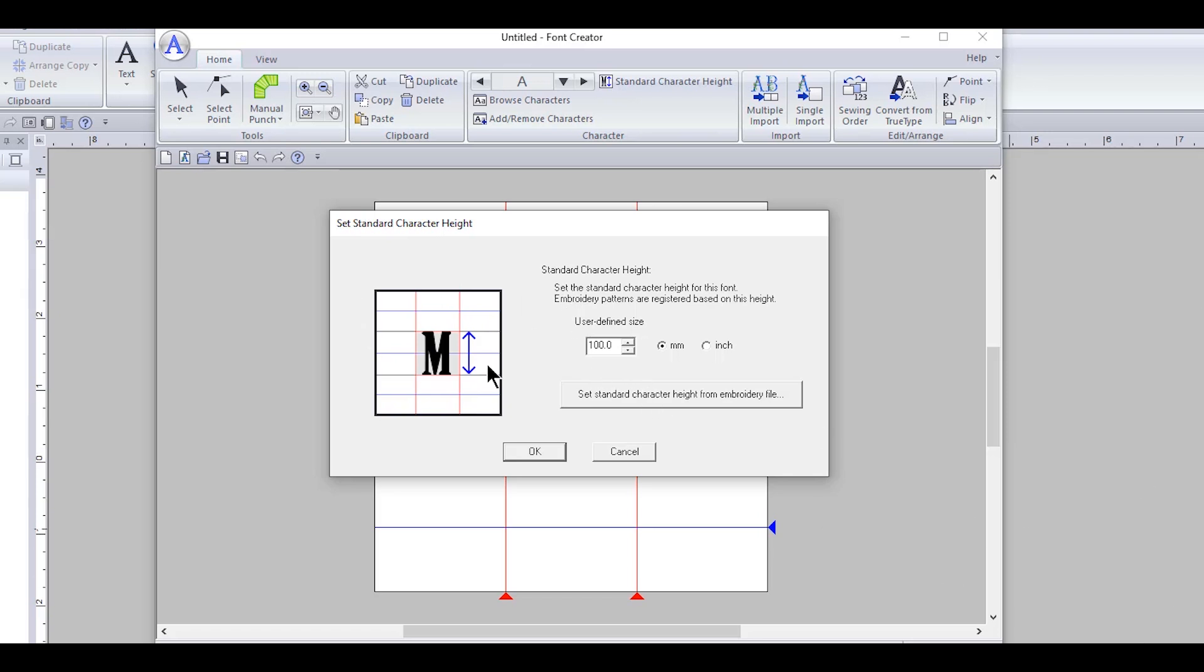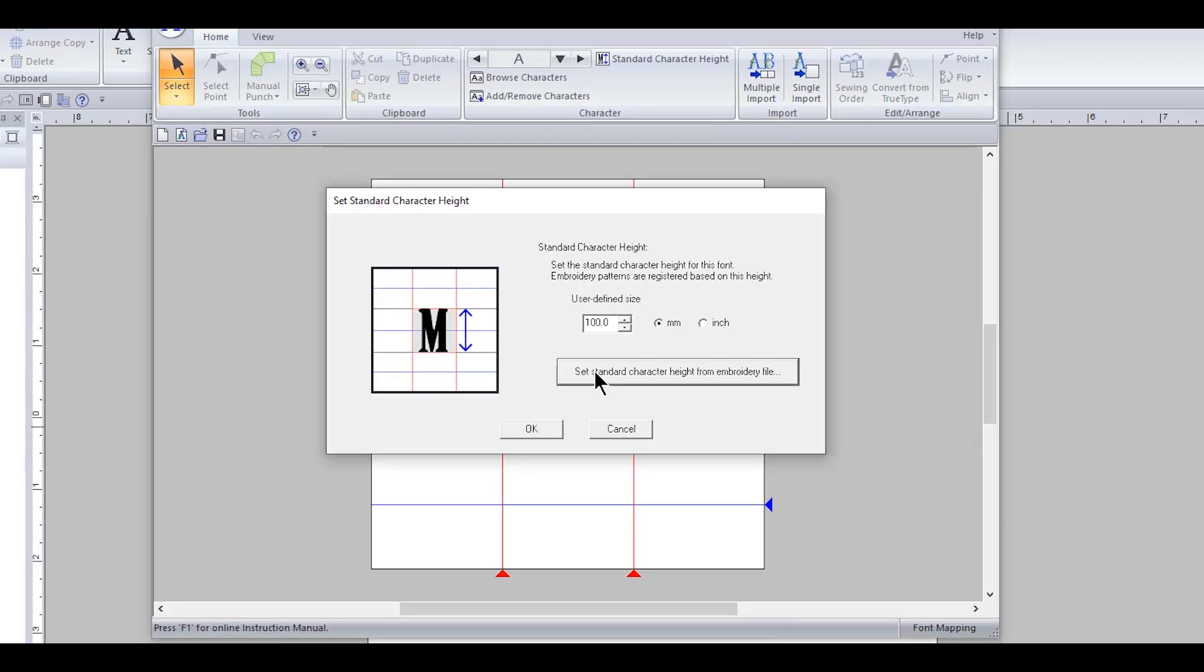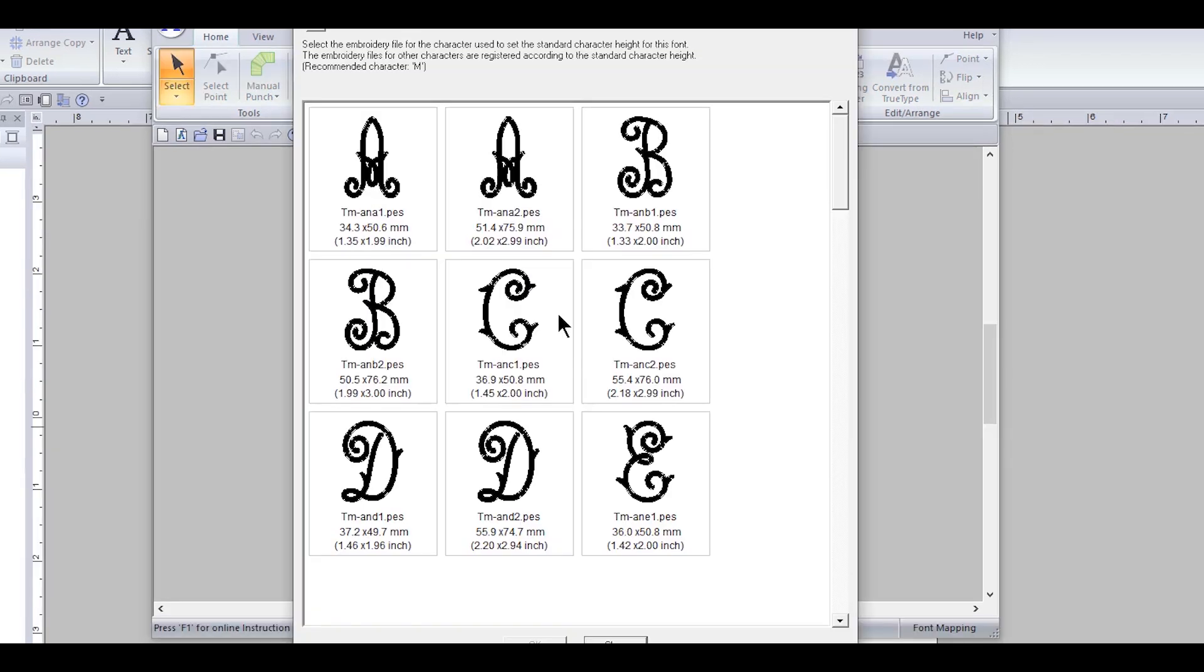So what I'm gonna do is set standard character height from the embroidery file. So you set the standard character height.